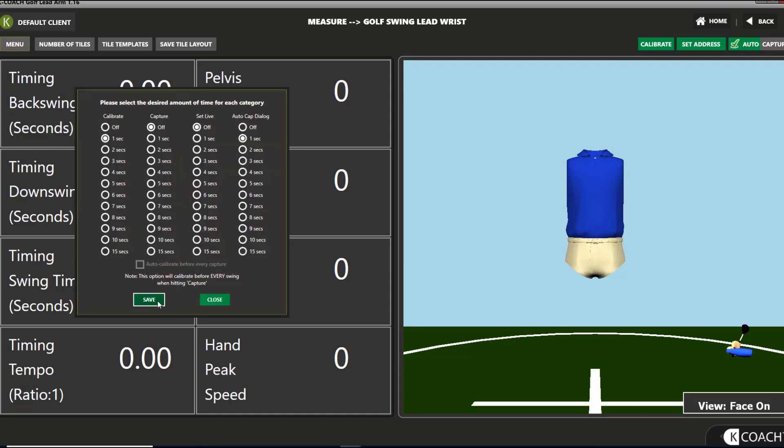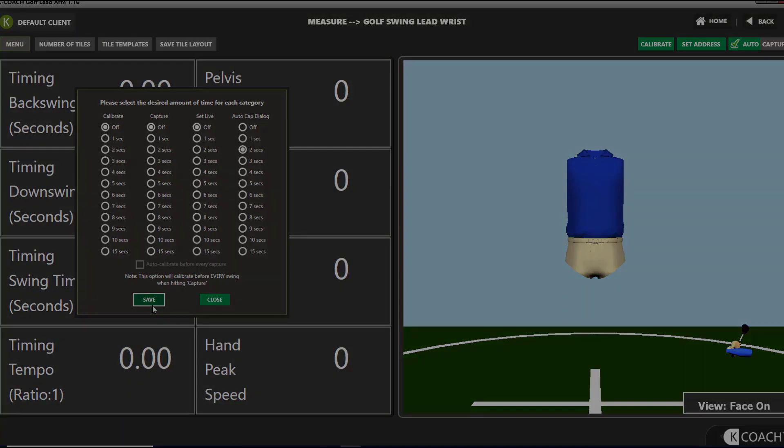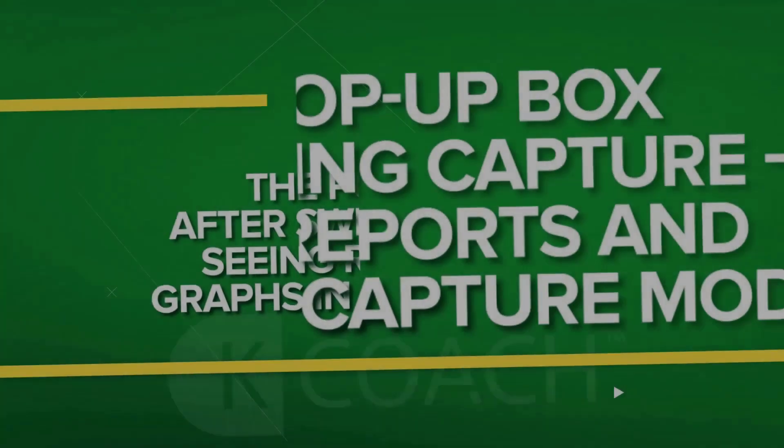When working with a player, you'll likely want the timers set to zero for calibrate, capture, and set live. You may want the auto-cap dialog at a longer interval if you want to see the reports for a swing before capturing the next swing.